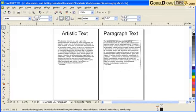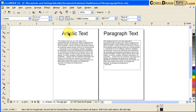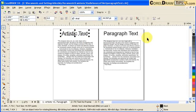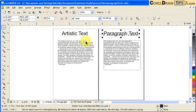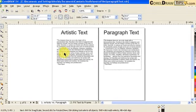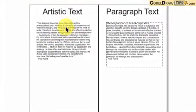This tutorial is all about paragraph text. There are two kinds of style when entering text: artistic text and paragraph text. Both have their own purposes. Let's see the difference between artistic text and paragraph text.